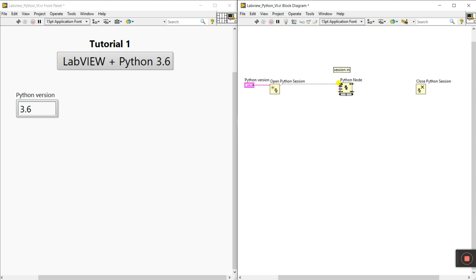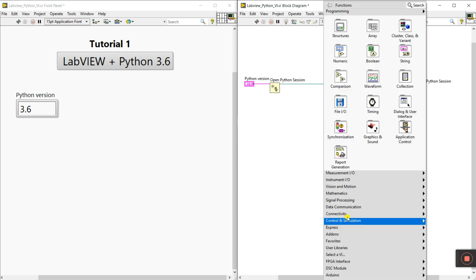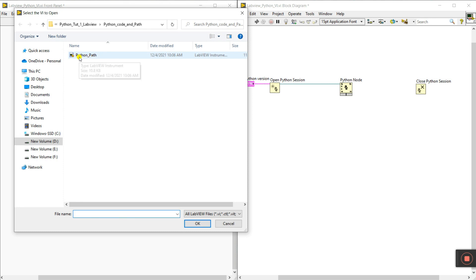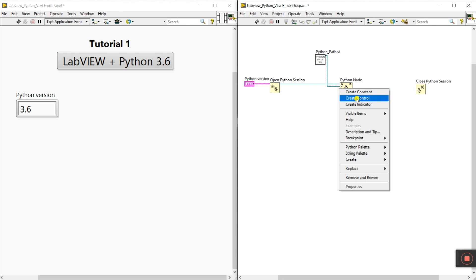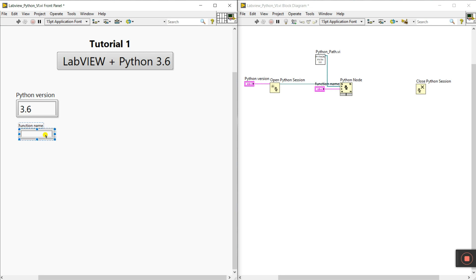Next, connect Session Out to Session In. You can see the Python Node has 'Module Path' — this is very important. You need to give the path to your Python file. Right-click and go to VI, then select 'Python Path', the VI we already created. Connect it to the Module Path terminal — because our Python file is in that location.